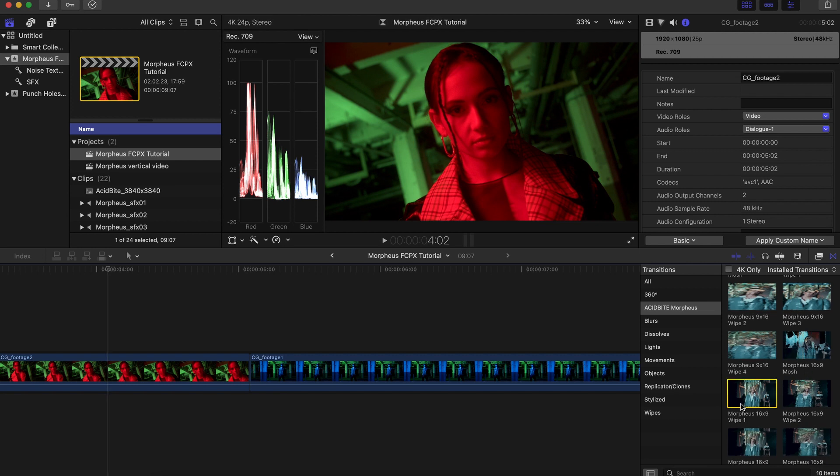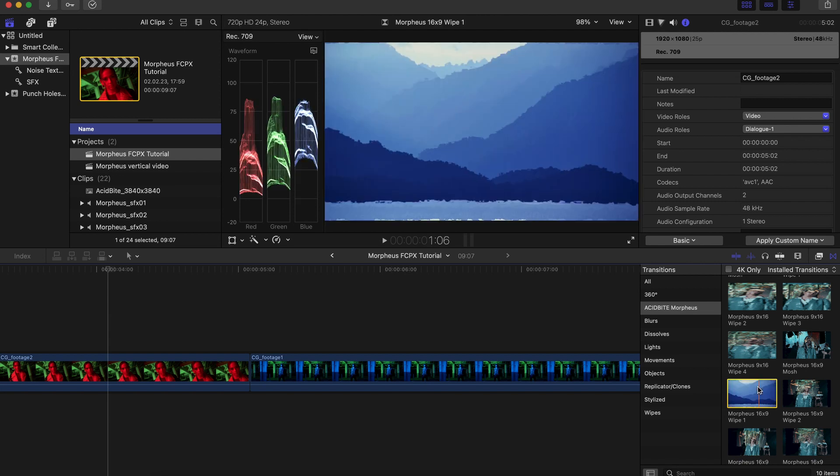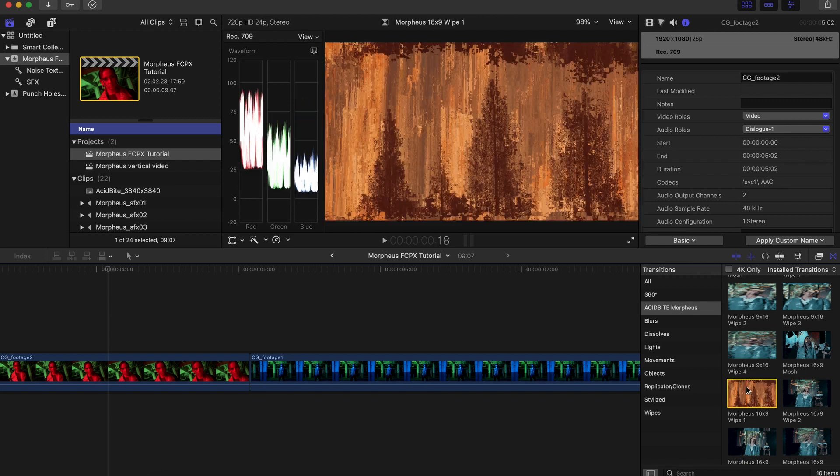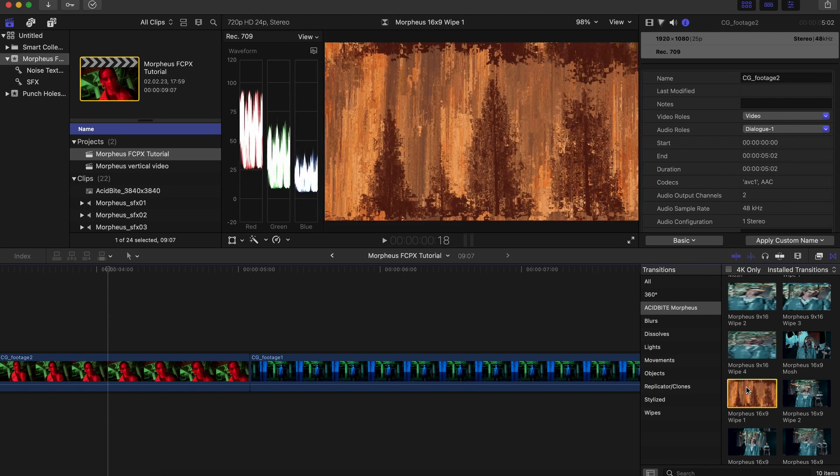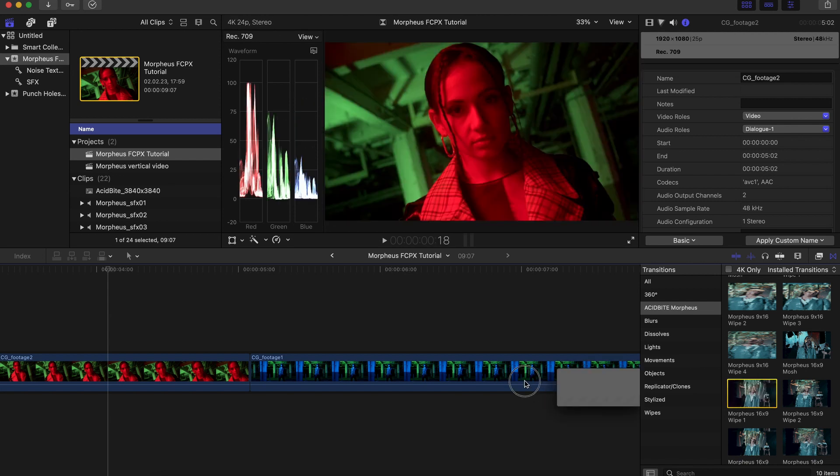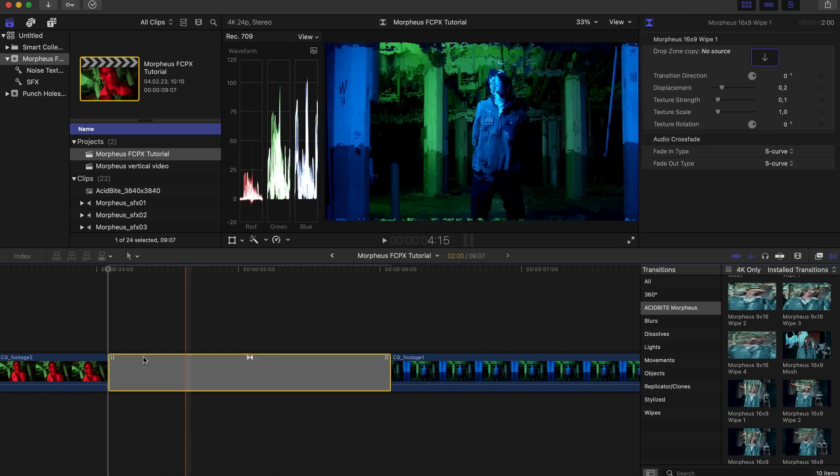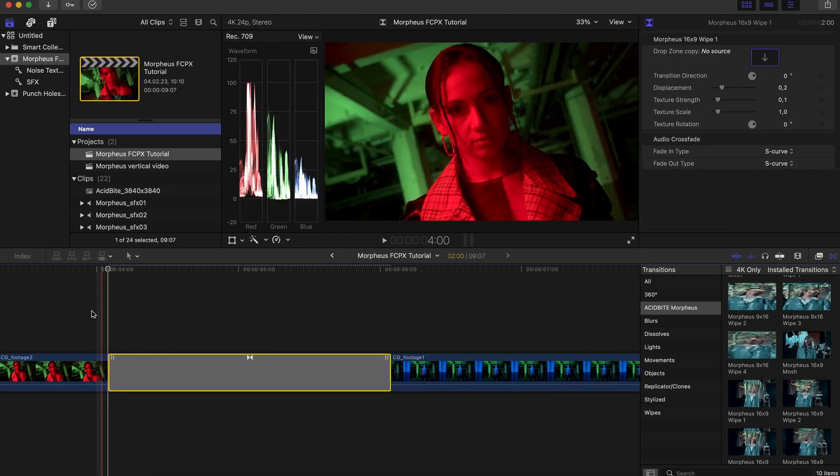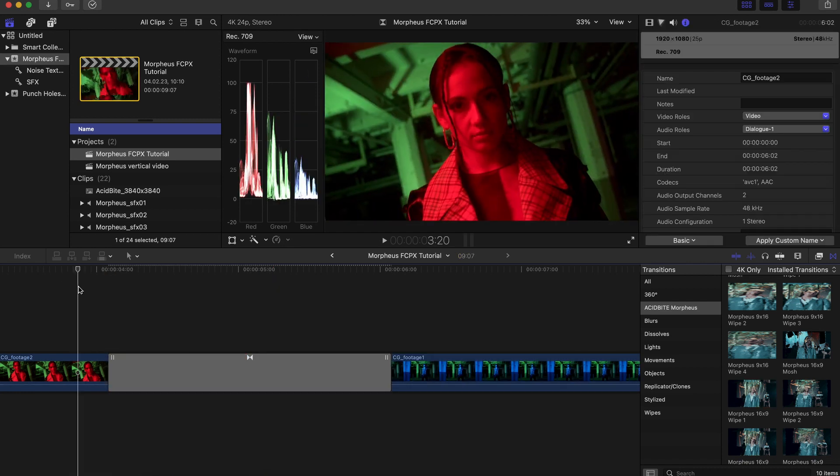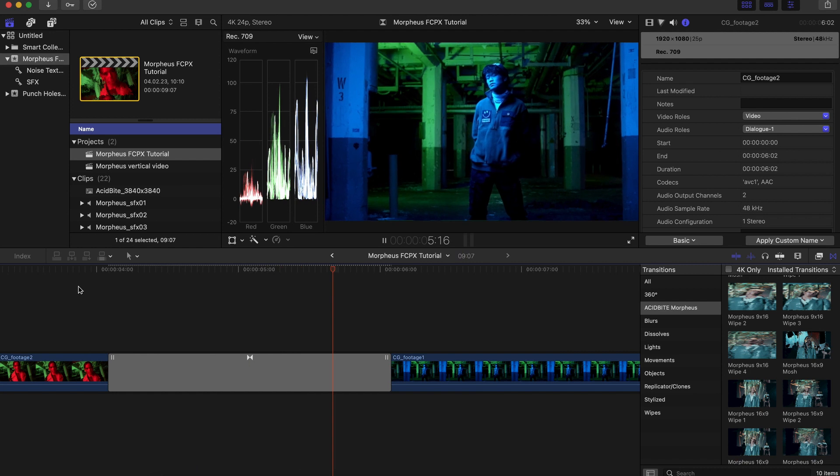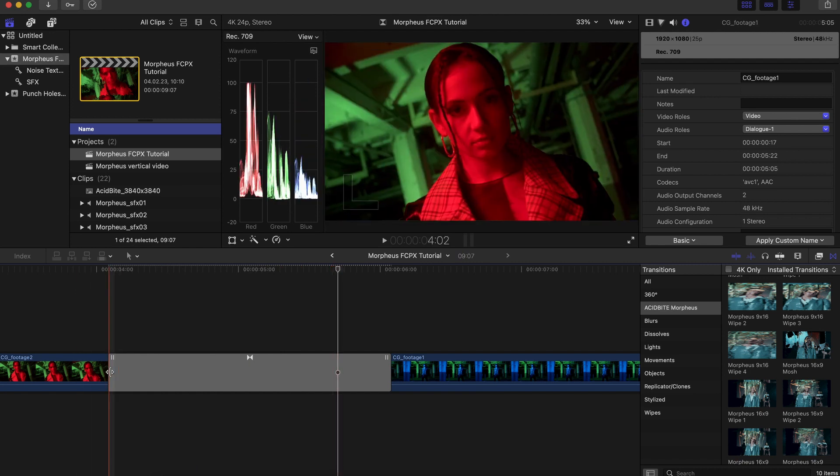So I am working in an HD horizontal timeline but these transitions also work for 4k so there's no problem there. Just grab one and drop it between your two clips and you're literally pretty much done with it.